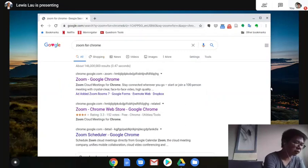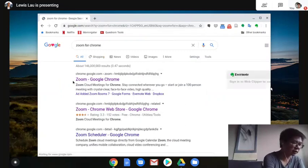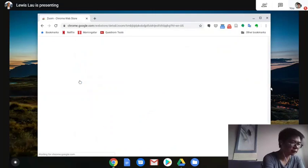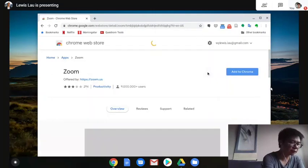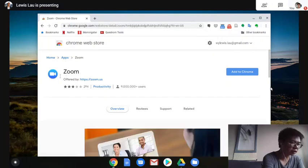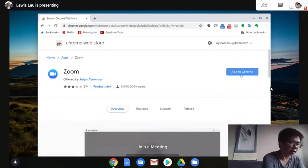Usually it will pop up as the first link. Click on that. You'll see a logo like this. Click on Add to Chrome.